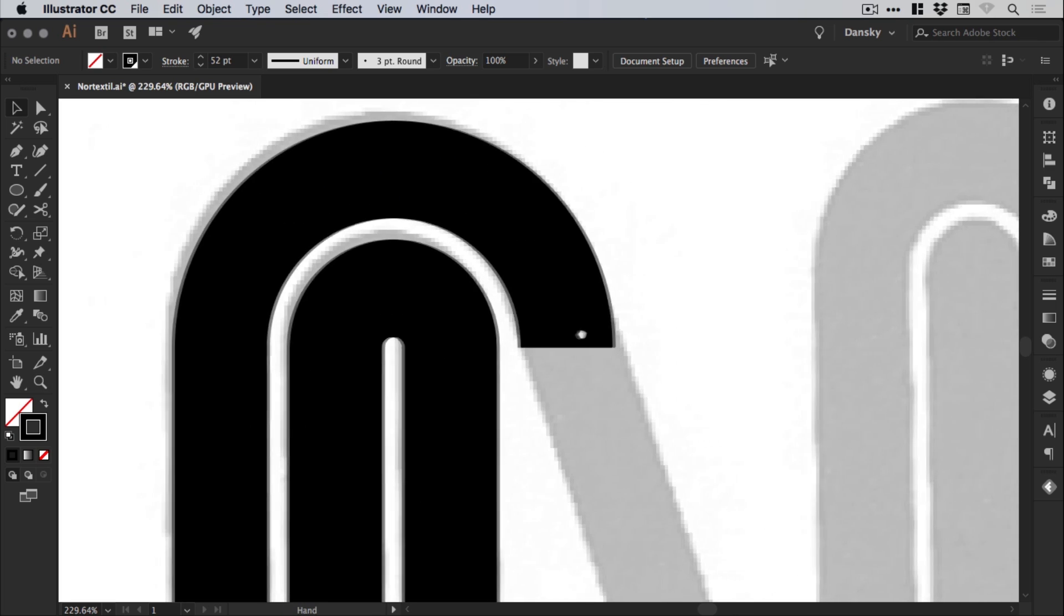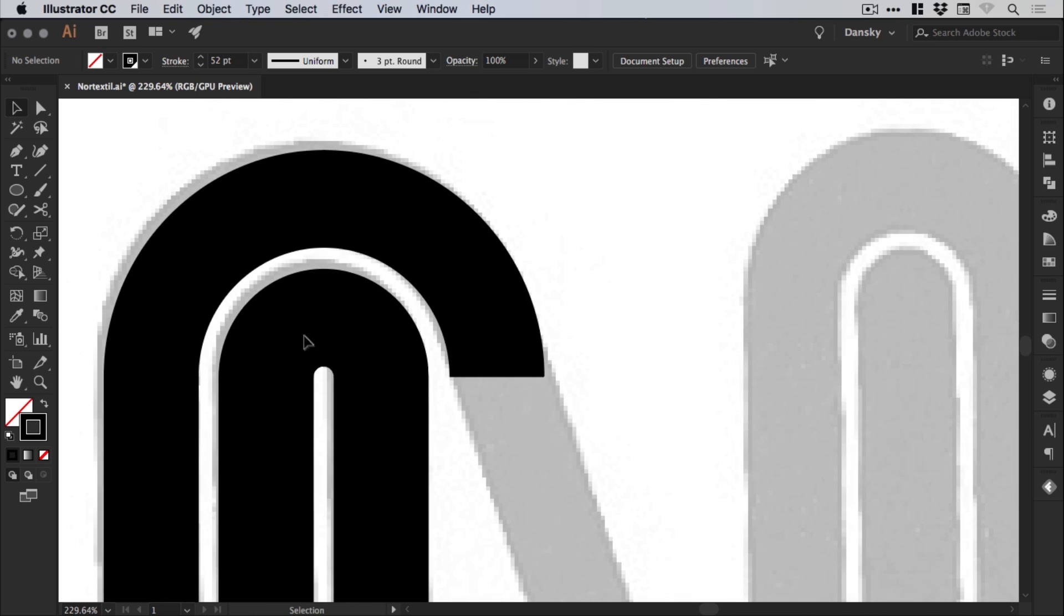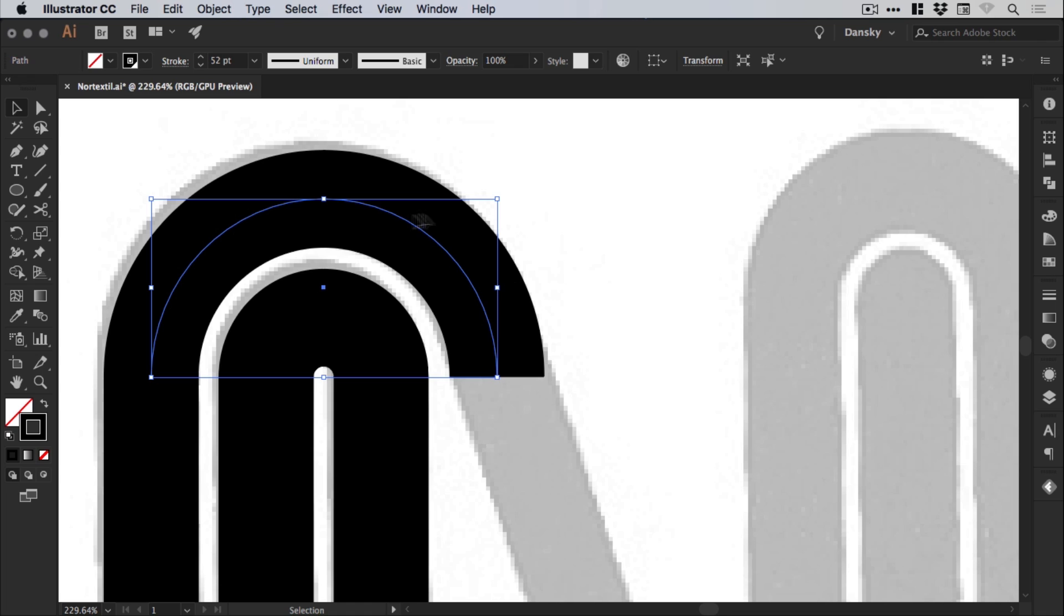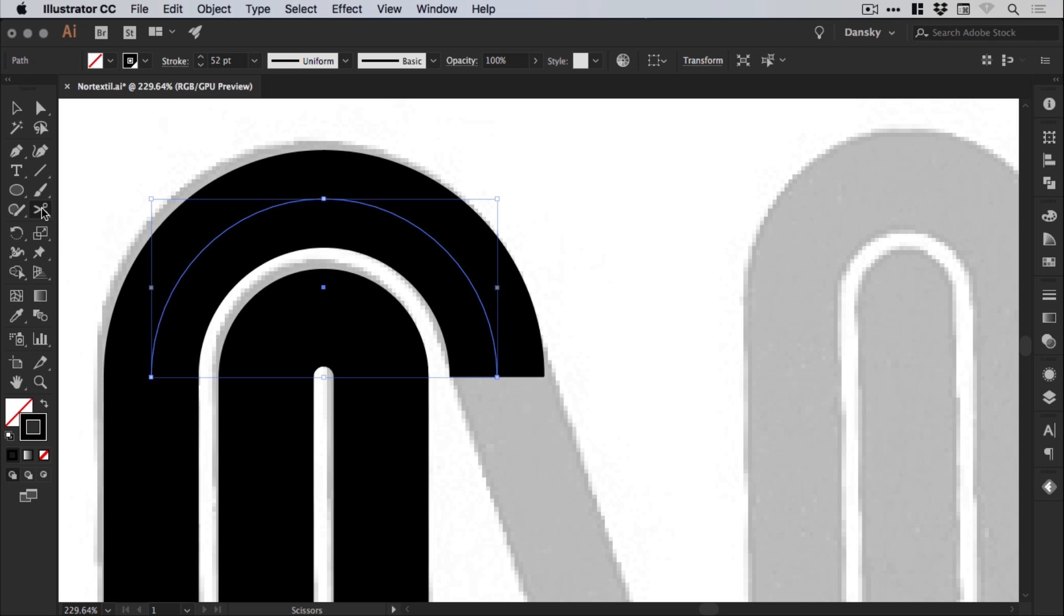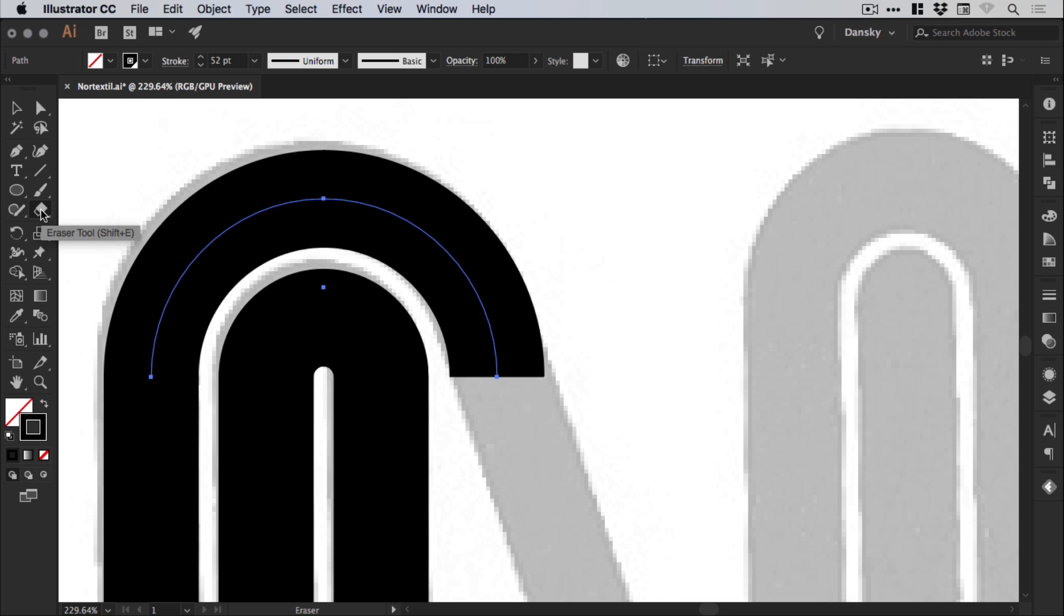What we can do now is just zoom in here. And select this top semicircle. Now this is pointing straight down. So we're going to use the scissor tool to create an incision. So by default, you may have the eraser tool here. Just left click and hold until you see the scissor tool.